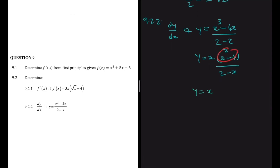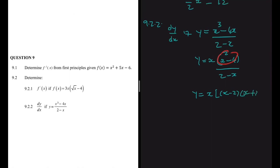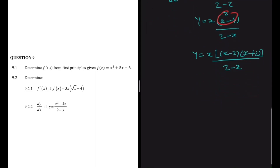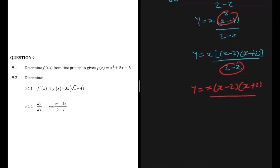So we're going to have y equals x, and then we have x minus 2 multiplied by x plus 2, all divided by 2 minus x. For the denominator 2 minus x, if we take minus as a common factor, we're going to have y equals x multiplied by x minus 2 multiplied by x plus 2, everything divided by minus, giving us plus x minus 2. So now you can see that x minus 2 and x minus 2 cancel out.